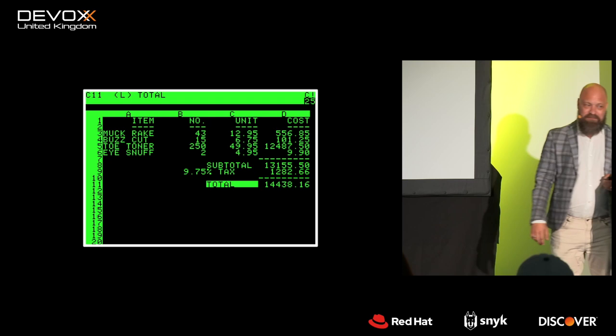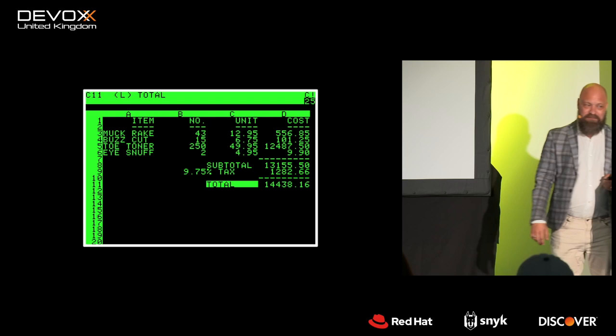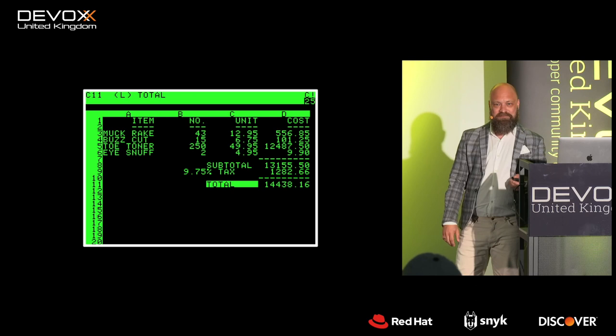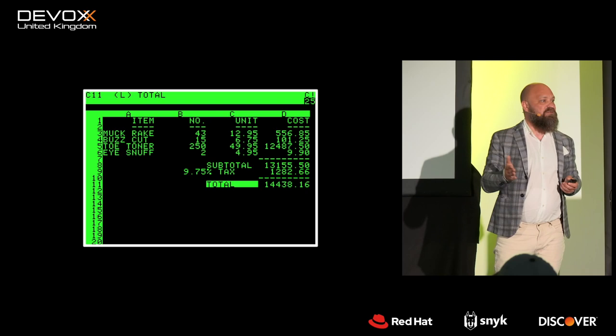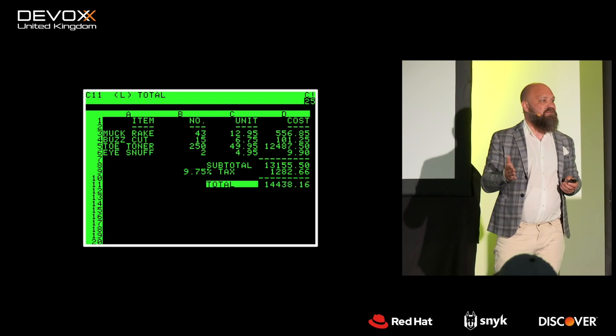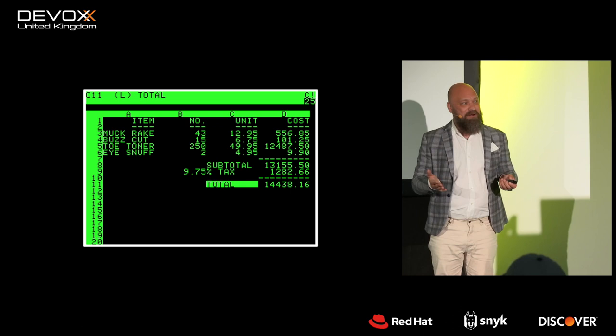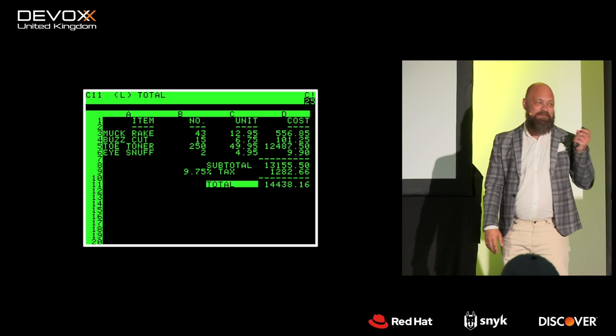Just in case anyone thinks this was some kind of prototype, they ran a classic application. Anyone remember VisiCalc? This was from the Microsoft PDC conference in 2003, where the Windows team was demoing Windows Longhorn, and the one application they ran to show it could run proper software was VisiCalc.